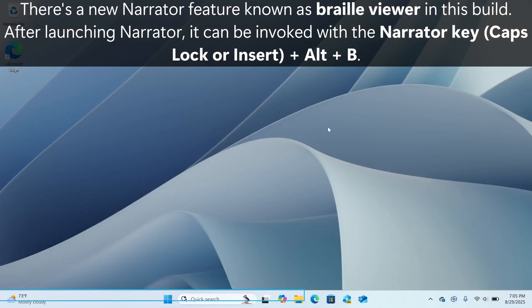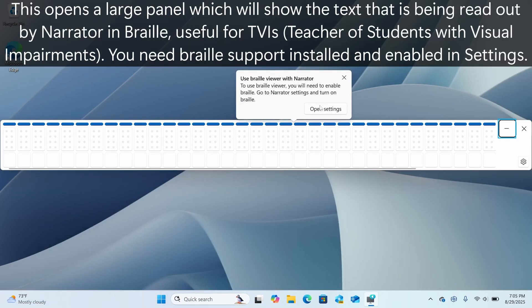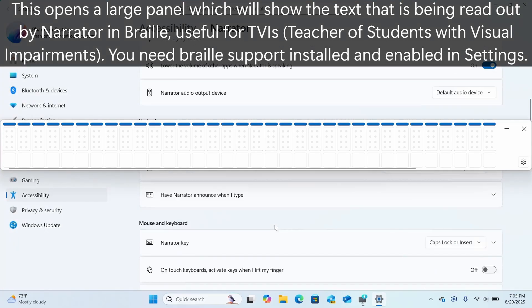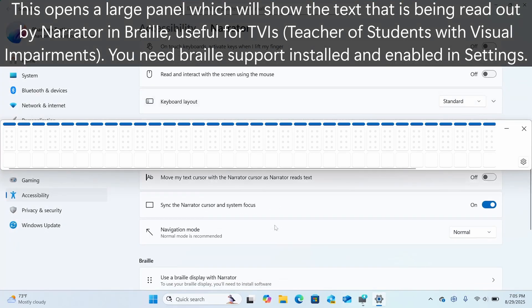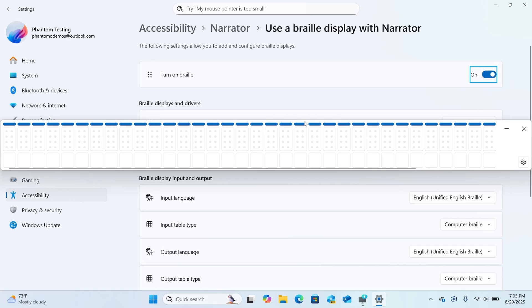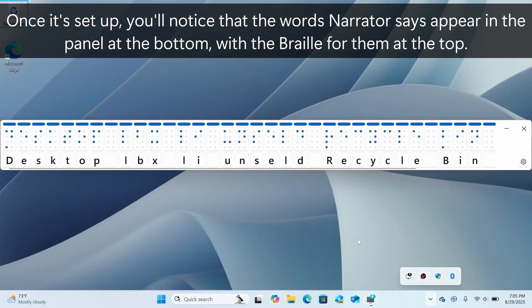Window heading left taskbar pane, scan off, braille viewer pane, minimize button. Settings with Narrator, braille viewer pane. Use braille viewer with settings, use a braille display with Narrator, turn on braille. Braille viewer pane, desktop list, recycle bin, one of two non-selected.